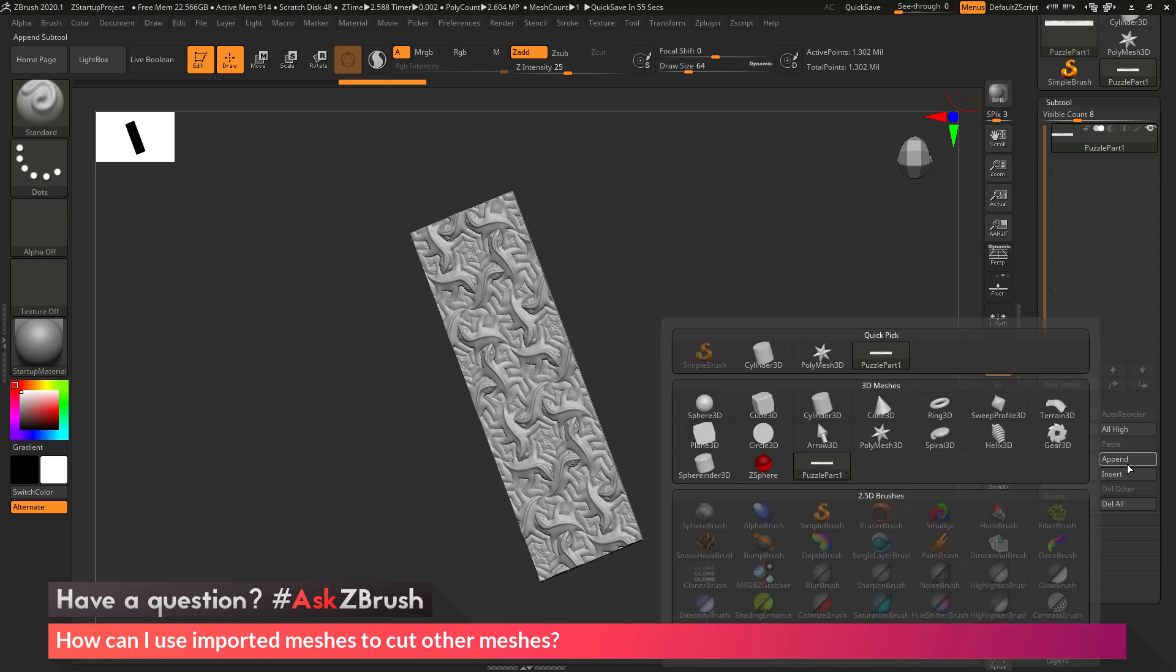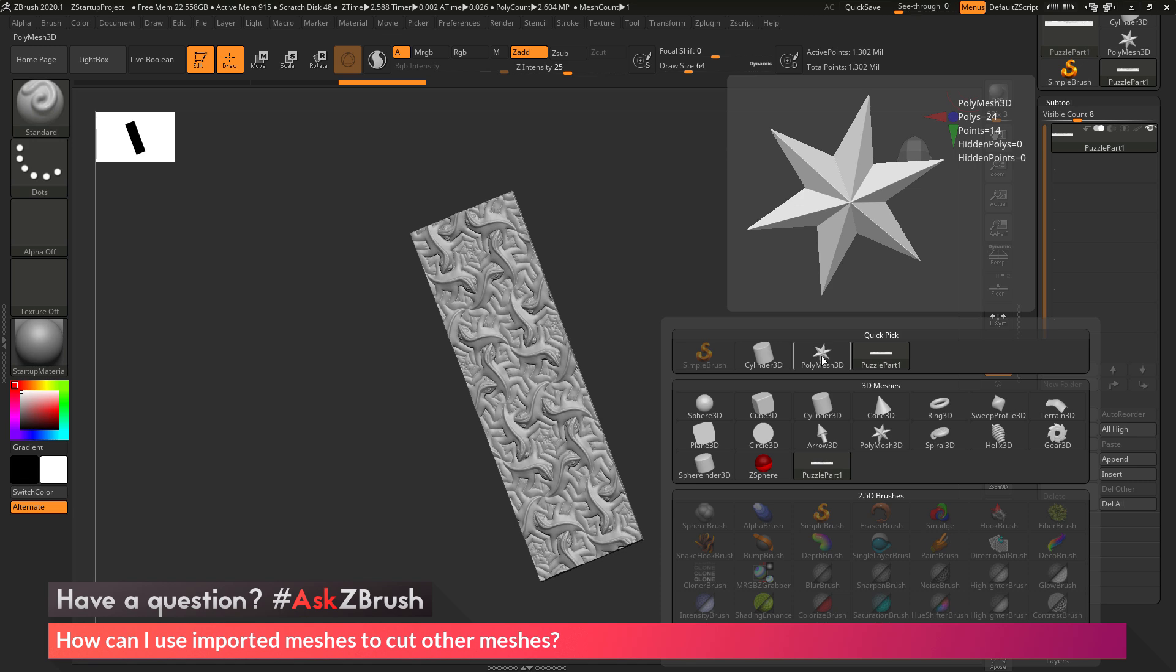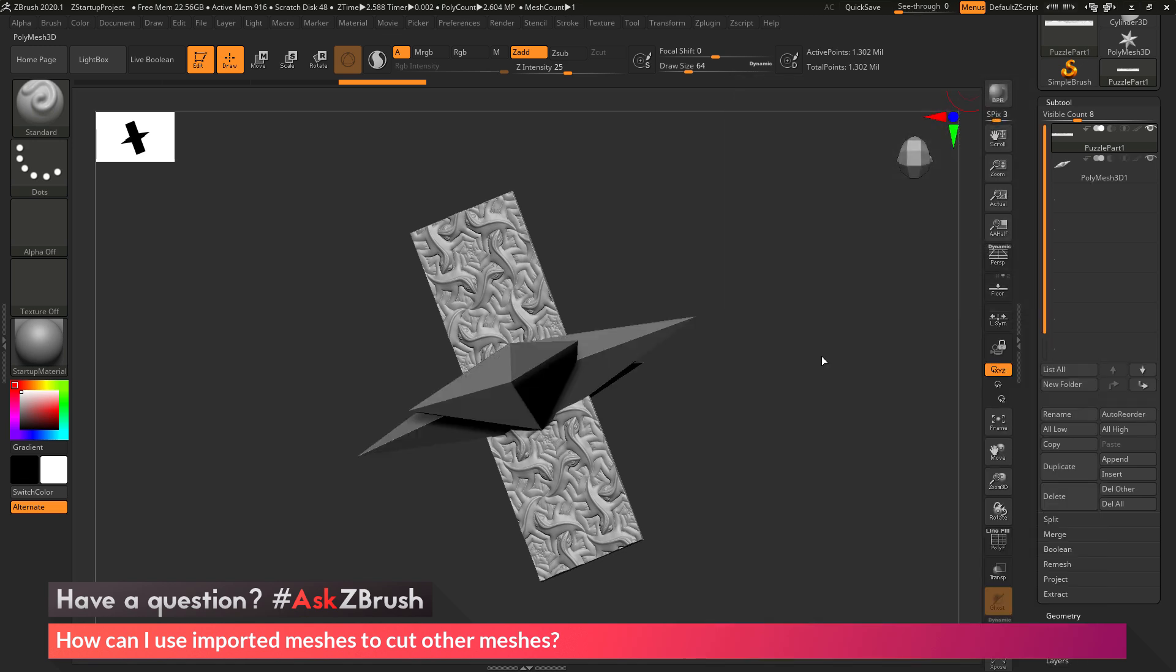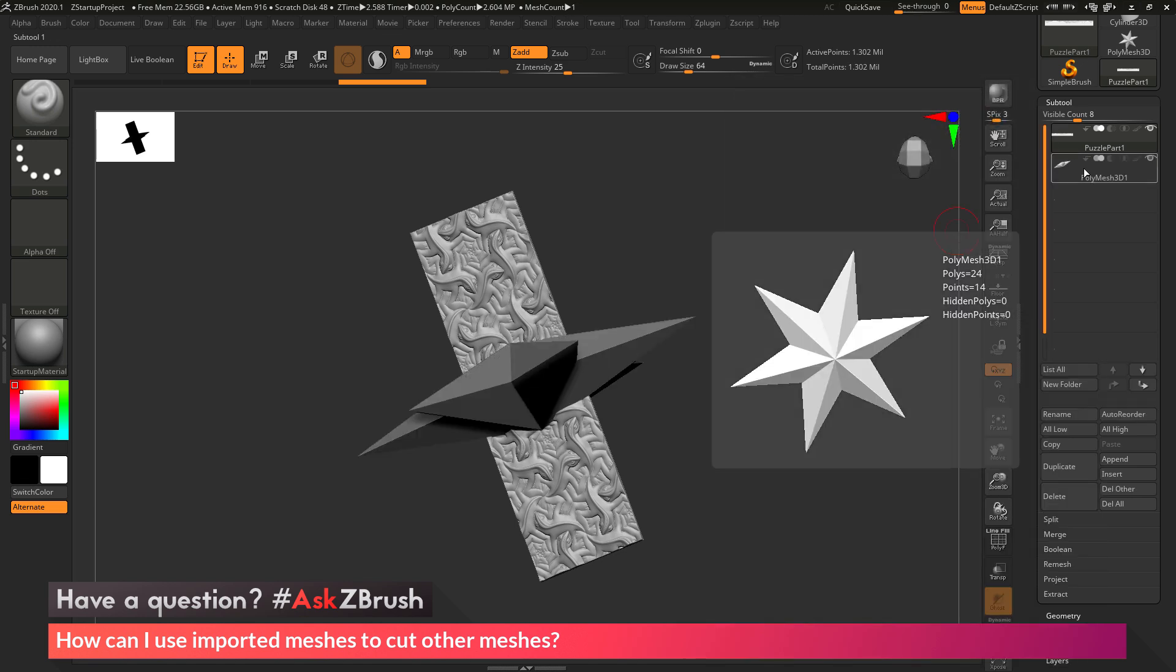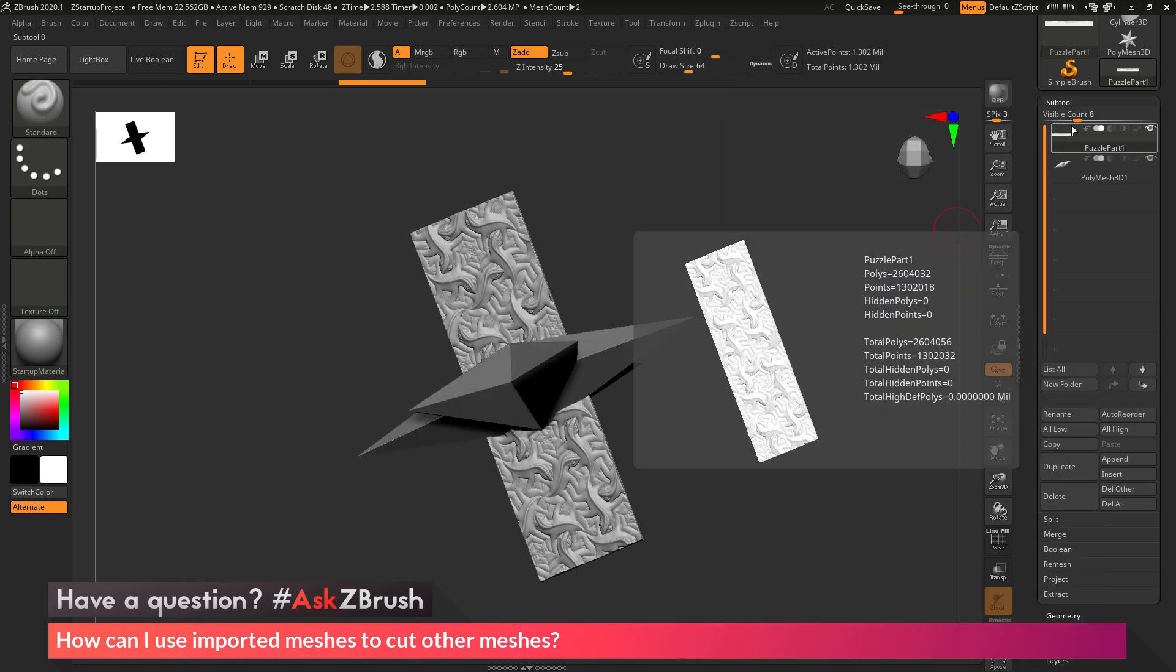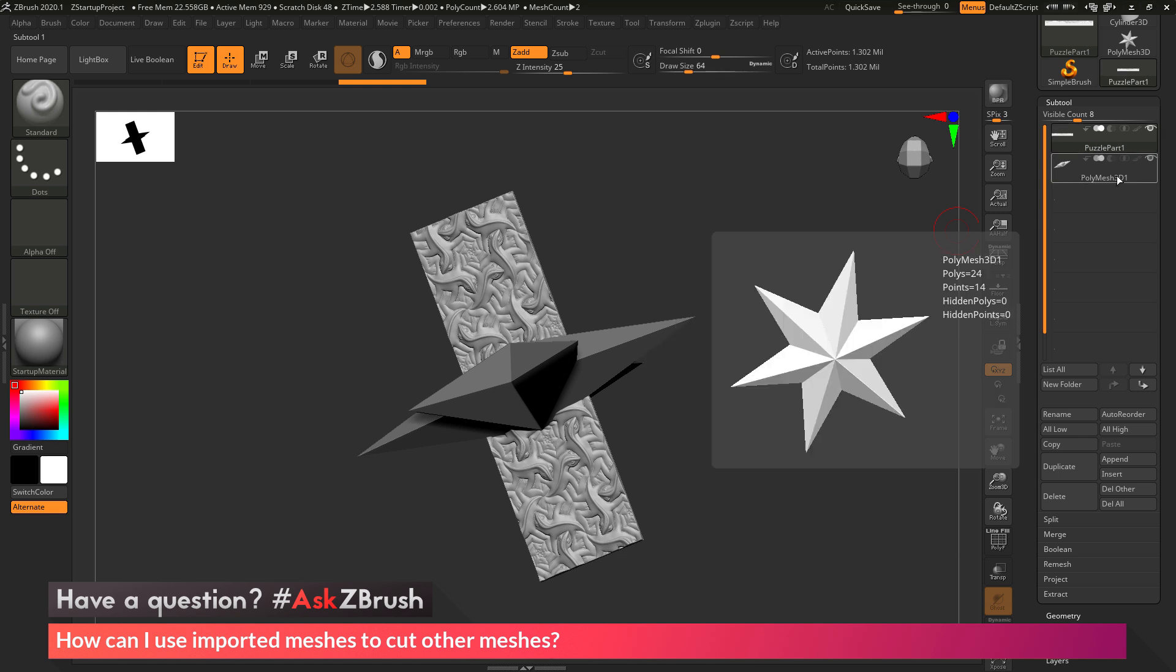After this process, I now have two subtools in my list. I have my original puzzle part that I just imported, and then I have that Polymesh 3D star.